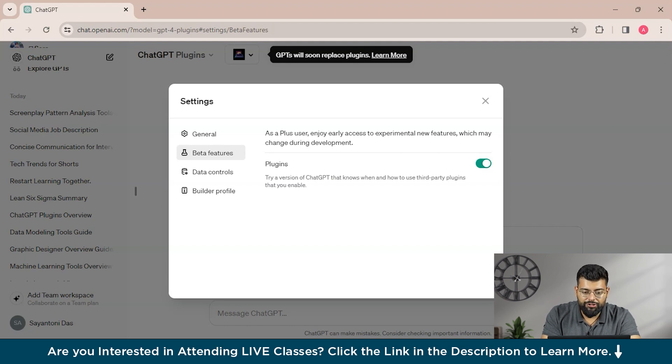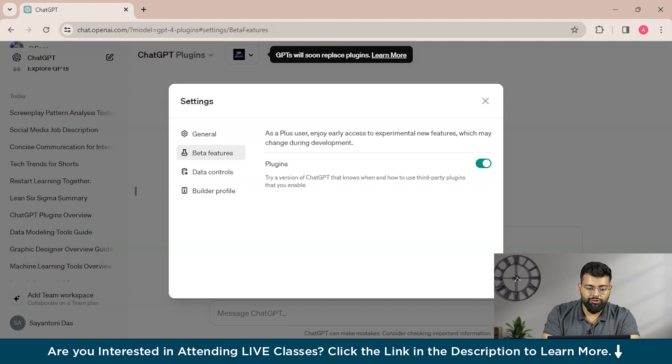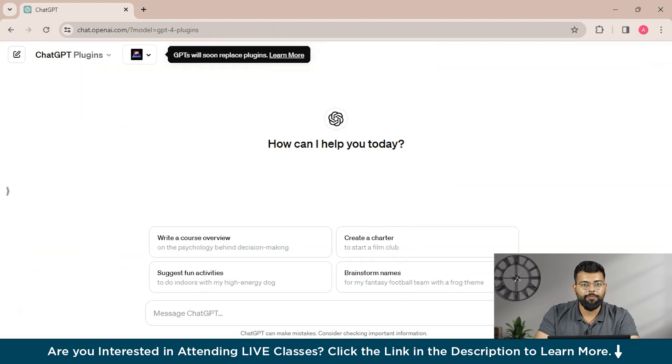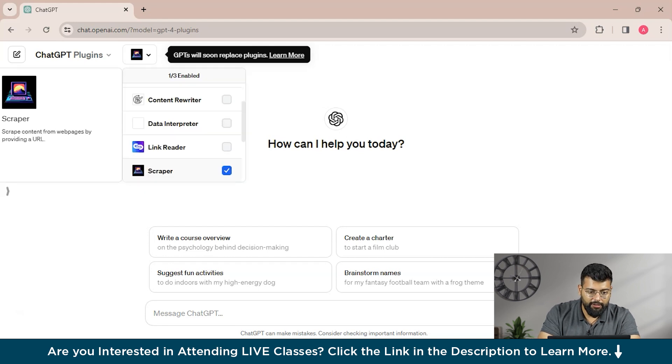You just need to click on the plugin section. That is a beta version of ChatGPT that knows when and how to use third-party plugins that you enable. So you just need to enable the plugins, and after you have activated the plugins, you could see the plugin here.